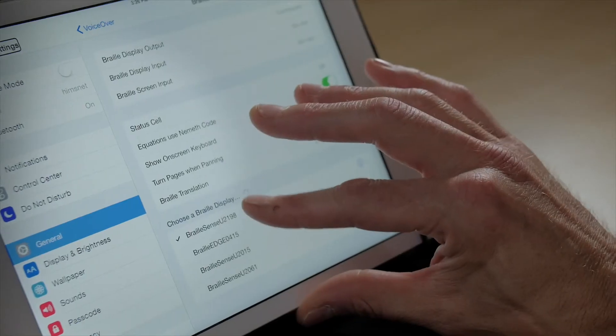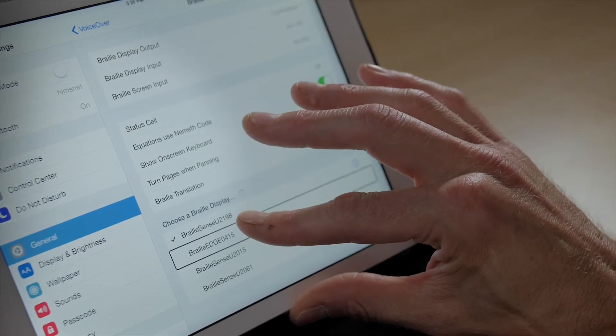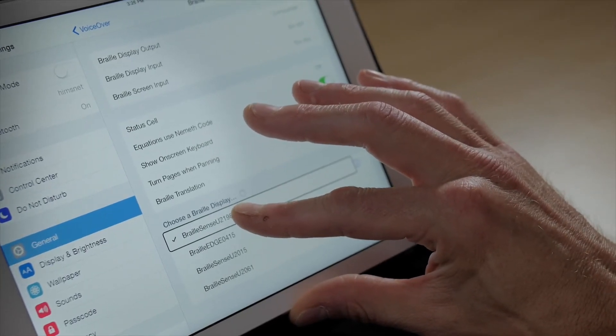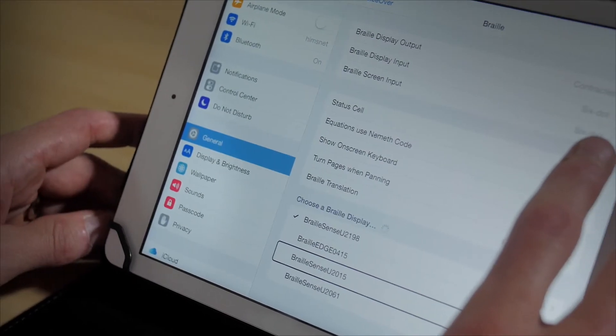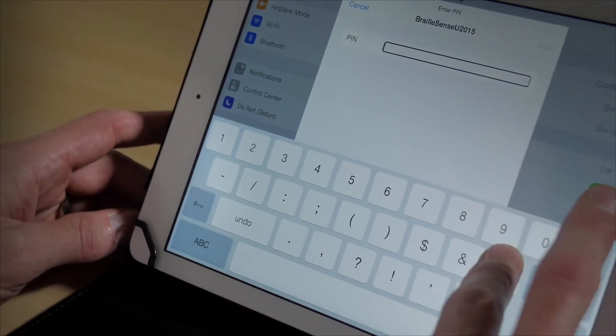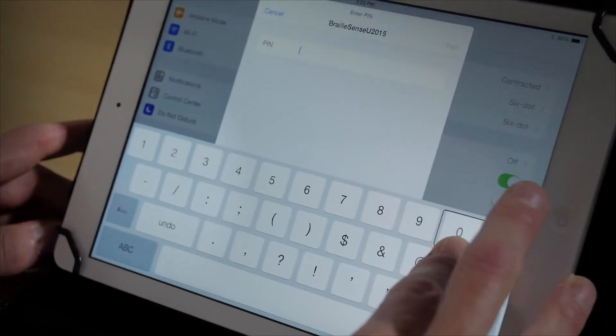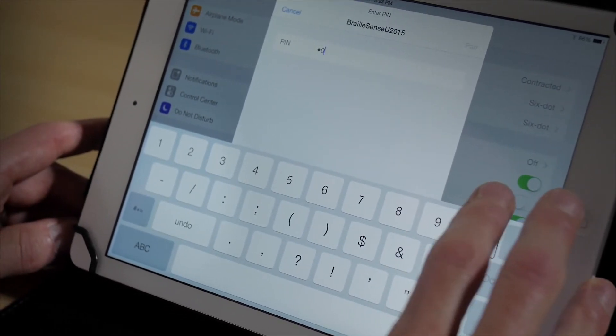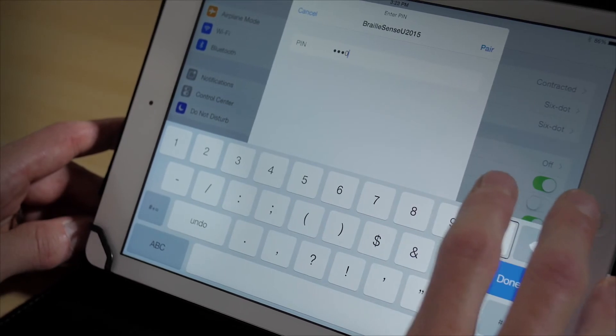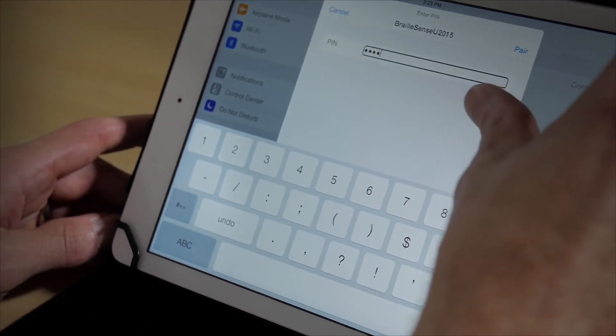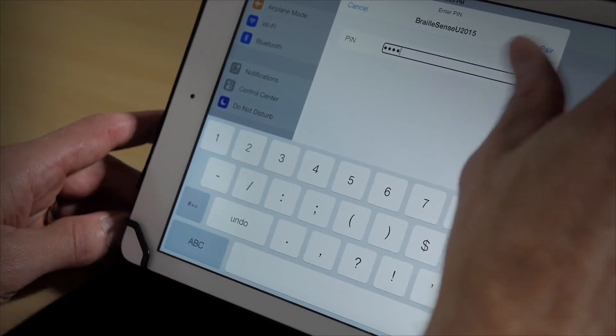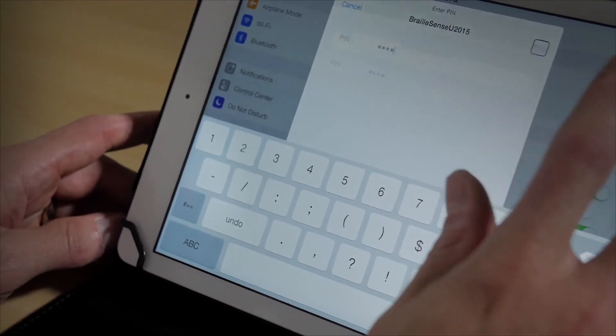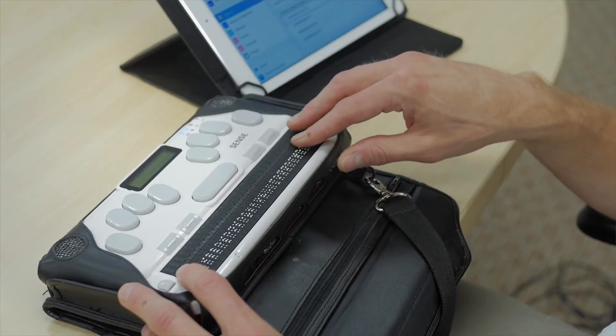Under Braille, we are going to choose the BrailleSense that we want to connect to. Now it's going to ask for a PIN code. Our PIN code is 0000. And we'll go to pair. And we have Braille.